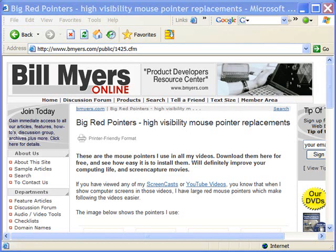Hi, I'm Bill Myers. This is my video tip of the week. In this week's video tip, I'm going to show you how to get those big red cursors and pointers that I use in my videos.